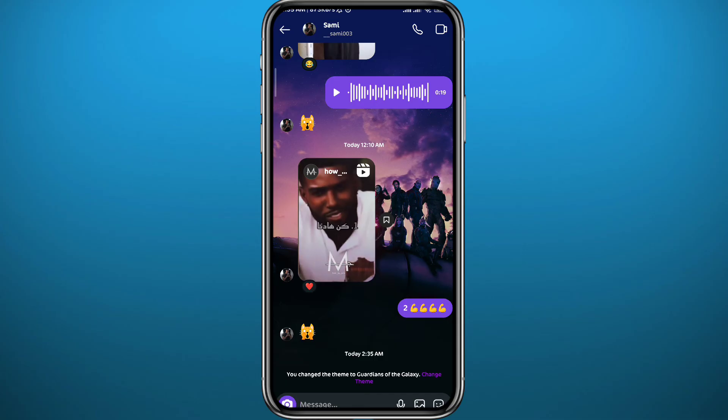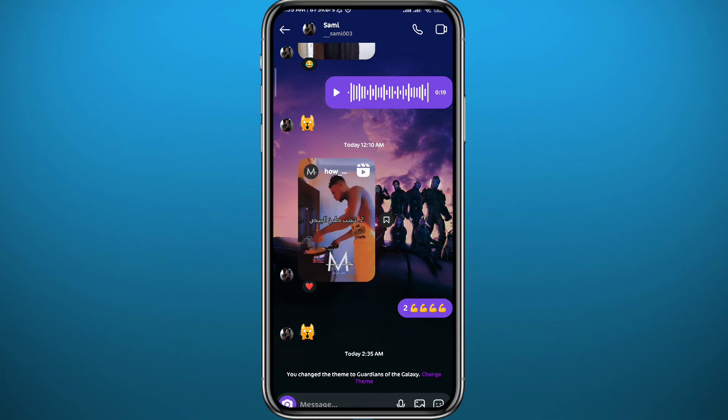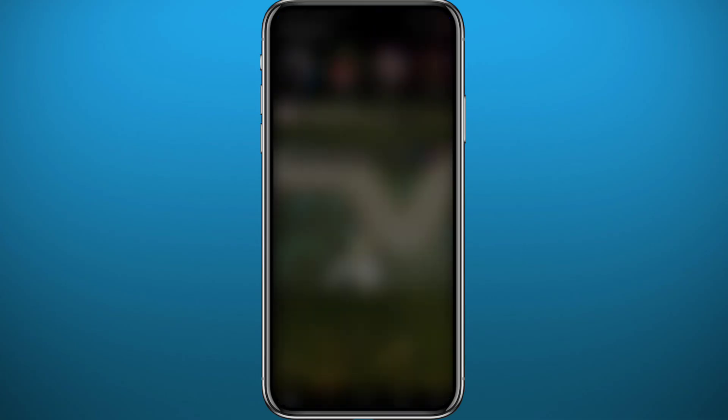If this still doesn't work for you, you can uninstall the Instagram app and install it again, and that might fix the problem. And that is it for this video.